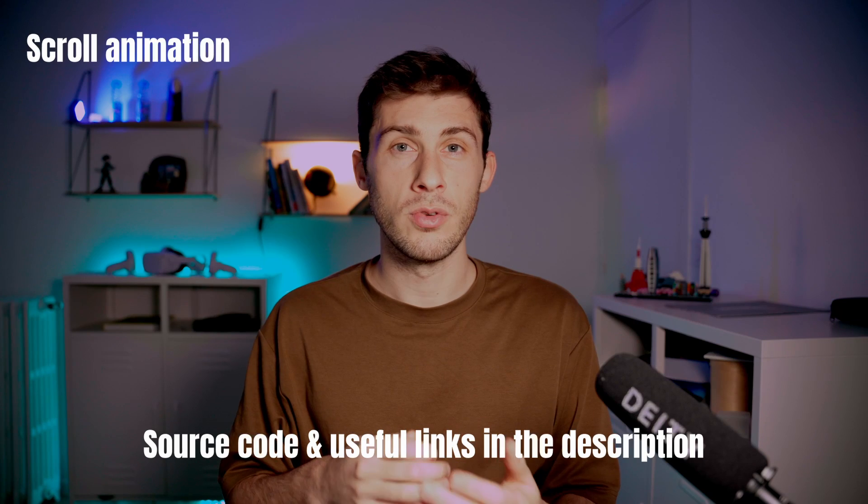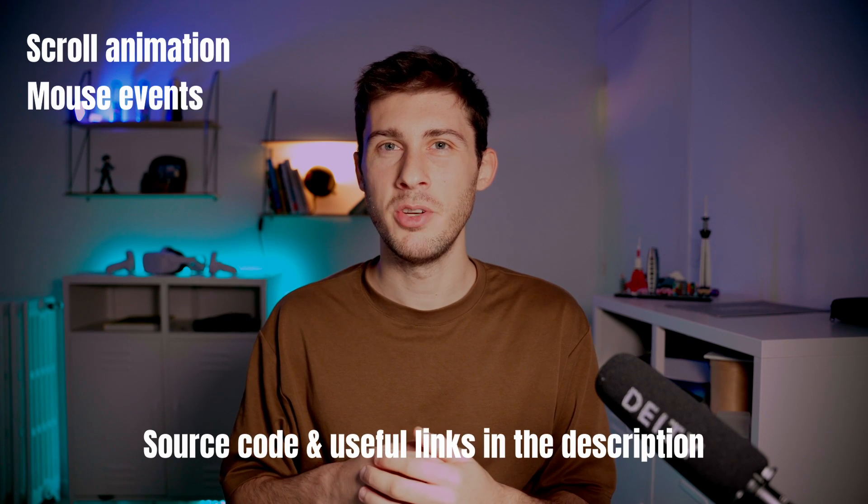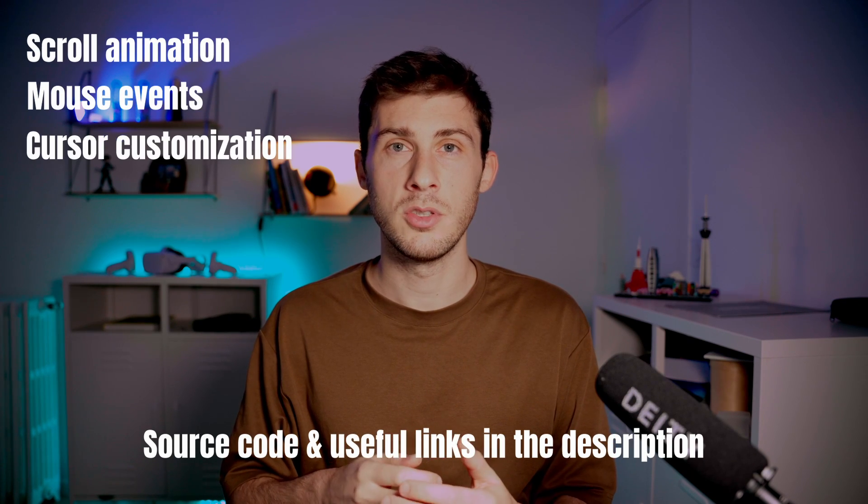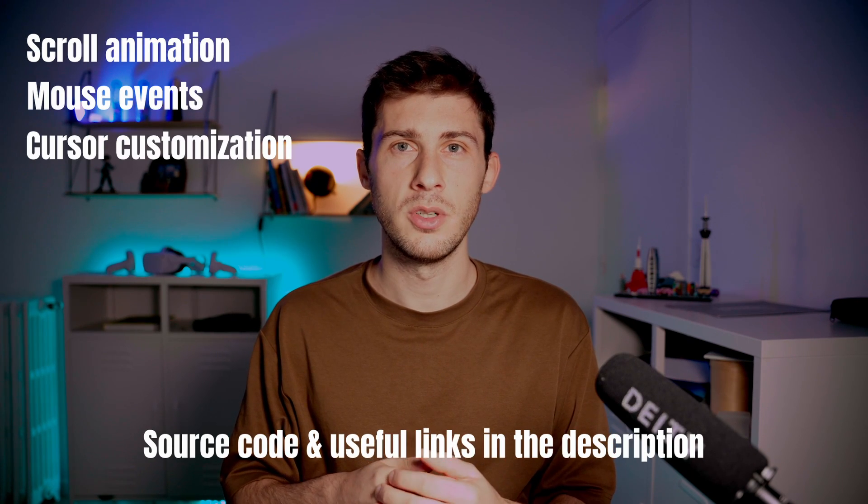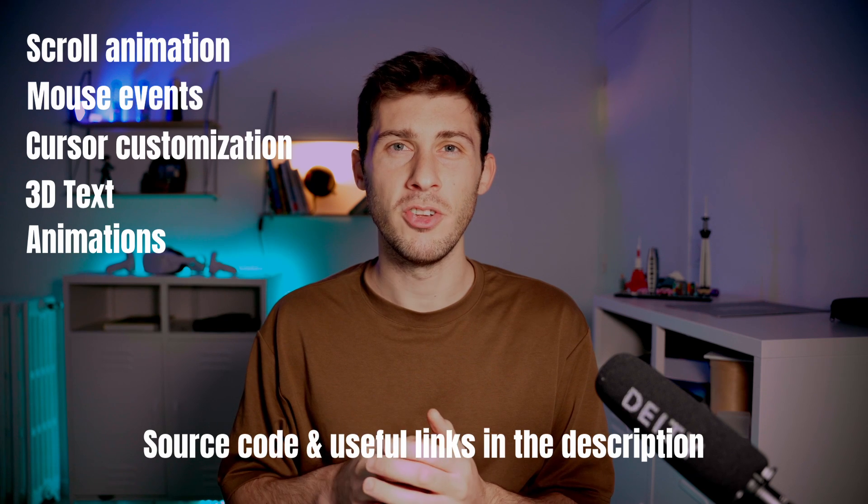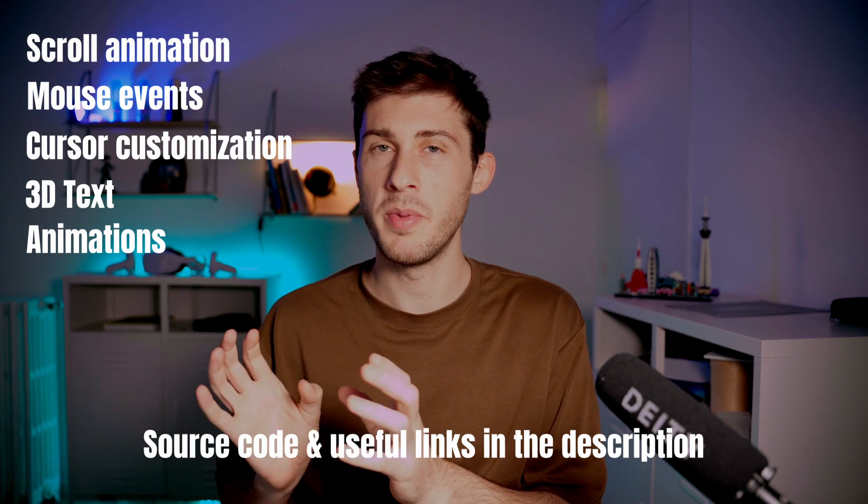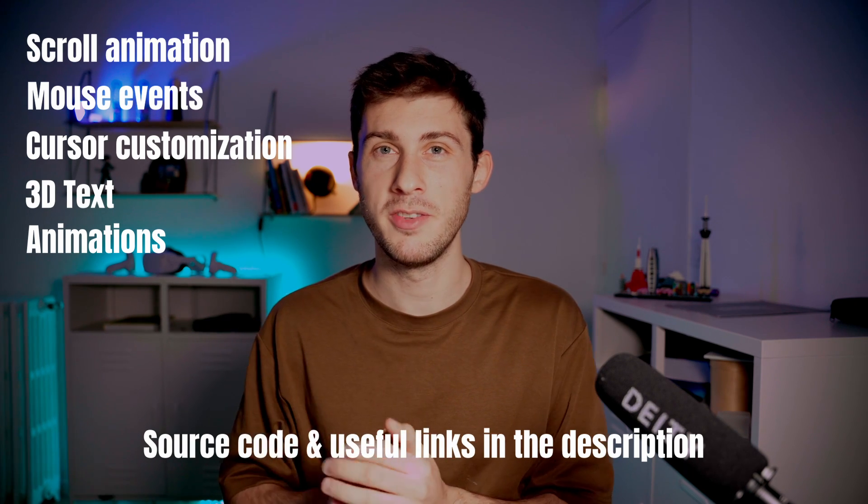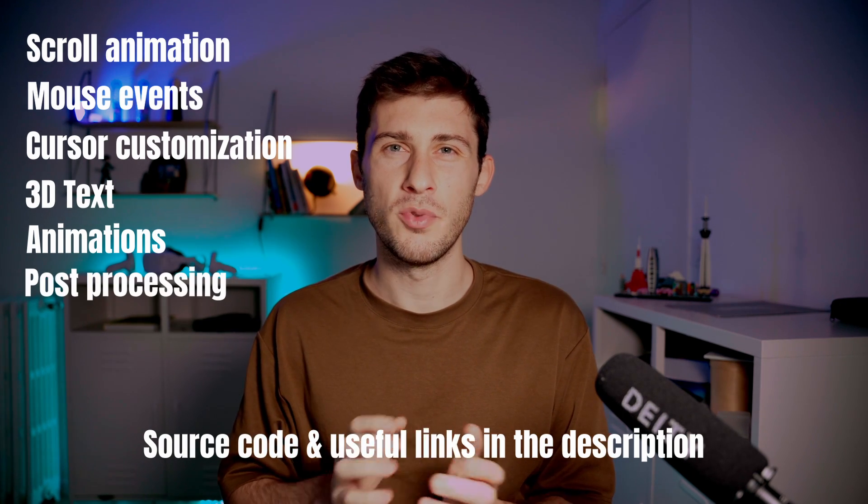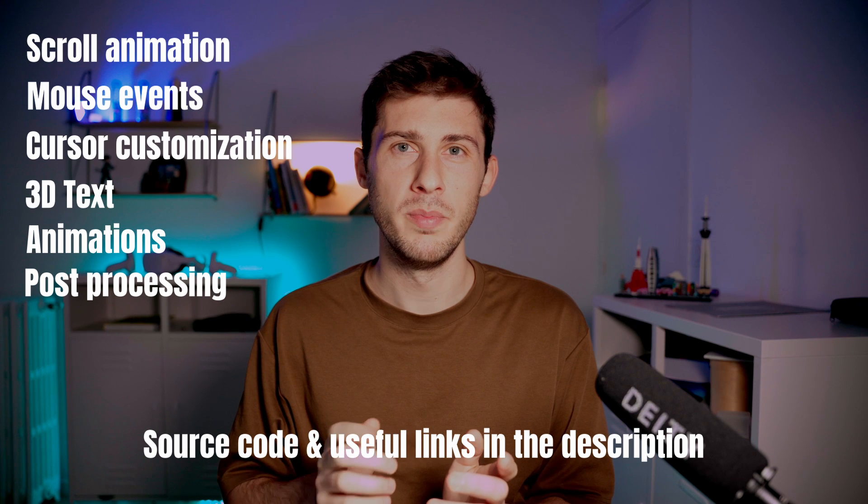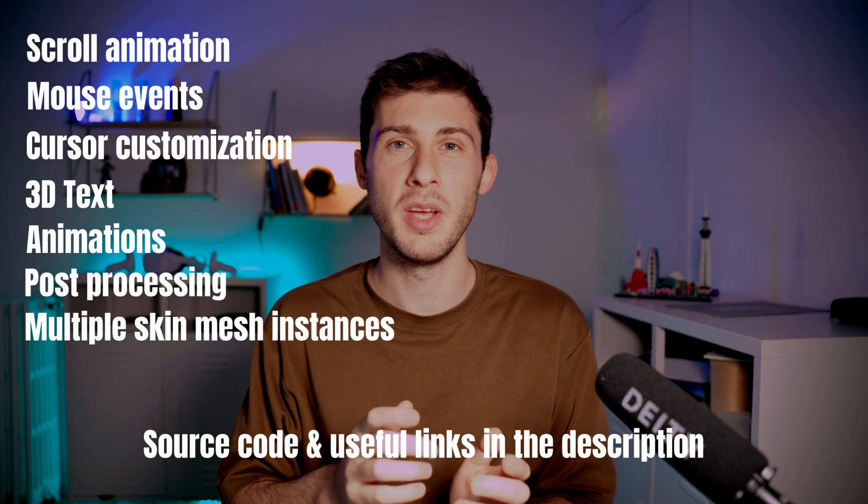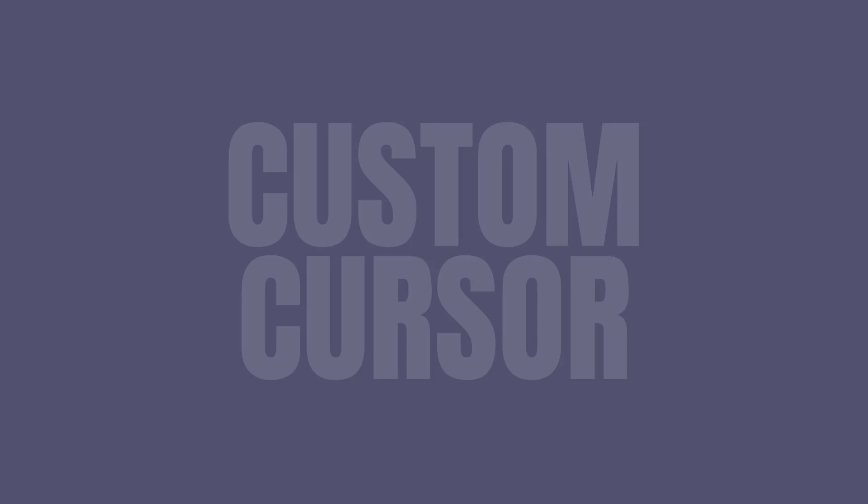So the topics covered are scroll animation, mouse events, how to customize the cursor, 3D text, animations but I will soon make a full complete video about this topic, post-processing effects like blur and bloom, and also how to instantiate multiple skin mesh models.